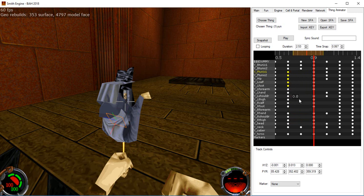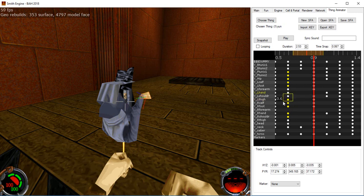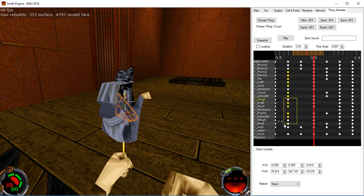You can hold shift to add to your selection. You can hold control to toggle nodes, so they swapped, this one previously was on. And you can hold alt to subtract from your selection.